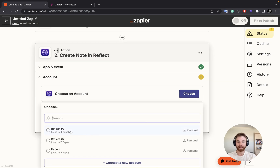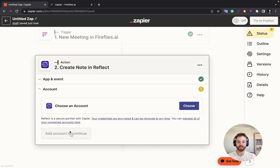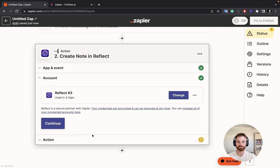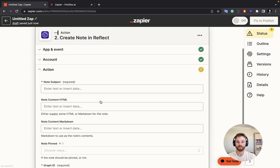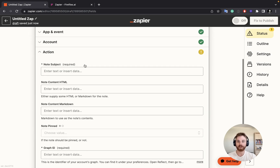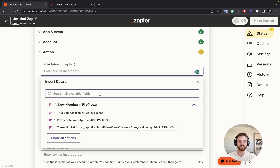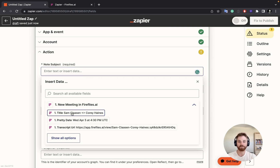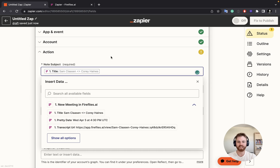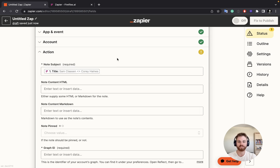For my account, I've got a couple here that I use for demo videos, but I'm going to choose my main one. For the action, the name or subject is going to be the note title, so I'm going to have the title of the meeting. You could include the date, but I'm just going to have the meeting title there.